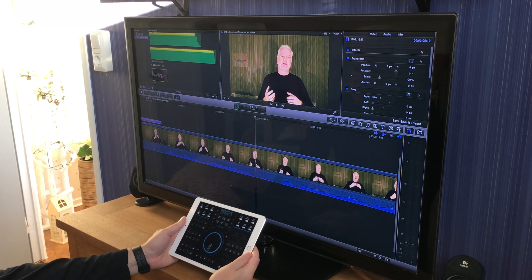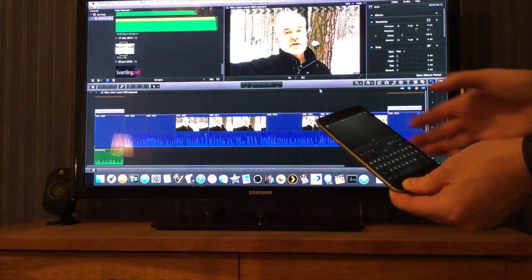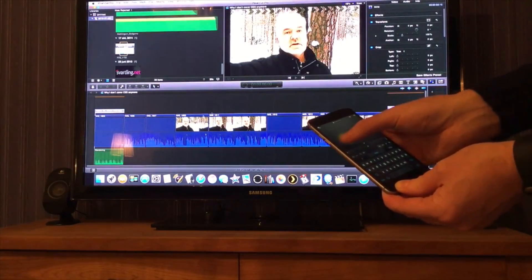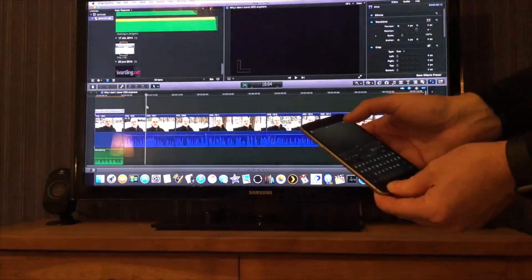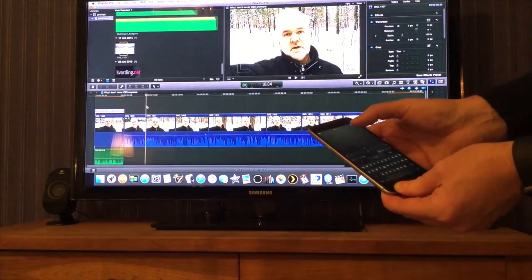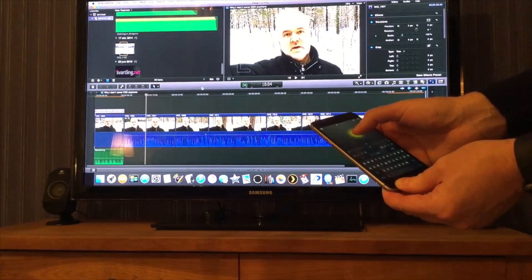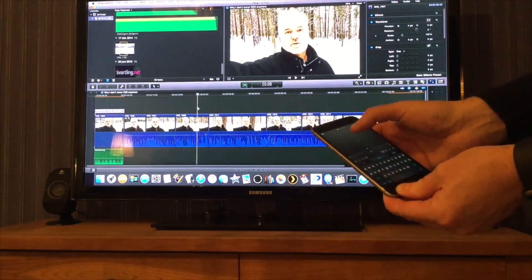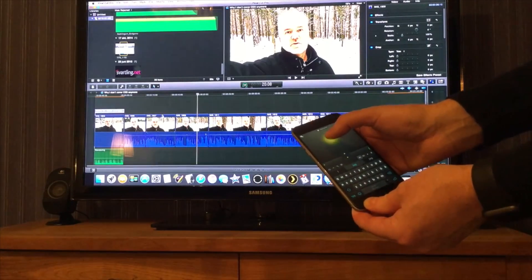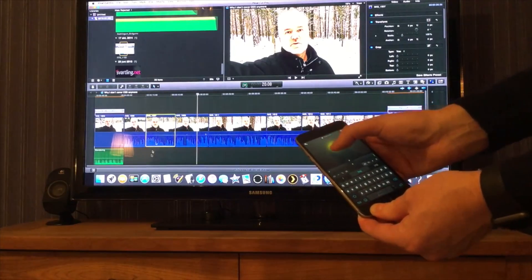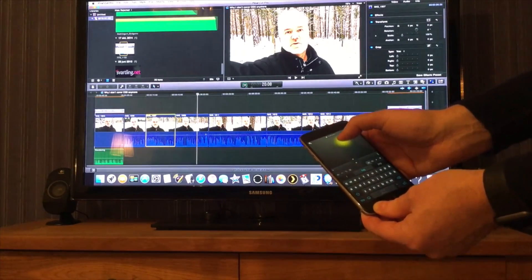I can highly recommend ProCut X for your iPad. In the very few times I really need to navigate with a mouse, I use the Mobile Mouse app on my iPhone. So I can have the mouse or trackpad in my iPhone 6s Plus while editing the video in ProCut X on my iPad.